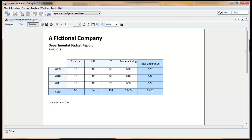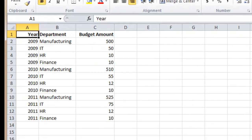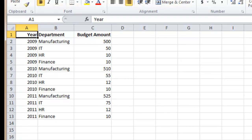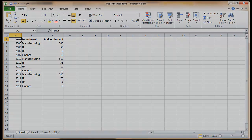A pivot table is a report showing a summary of data. It's called a pivot table because it's often different than the way the data is captured. For example, in this spreadsheet, each data element is a year, department, and a budget amount. That doesn't lend itself to analysis.